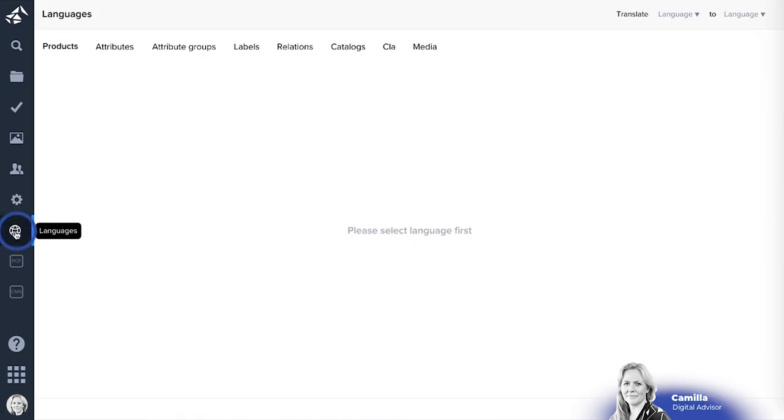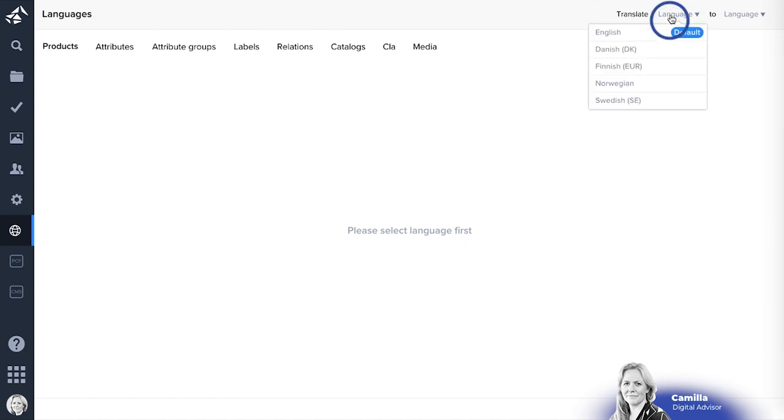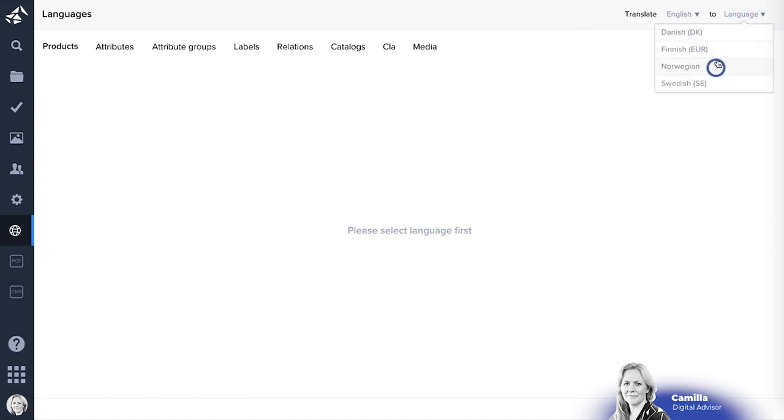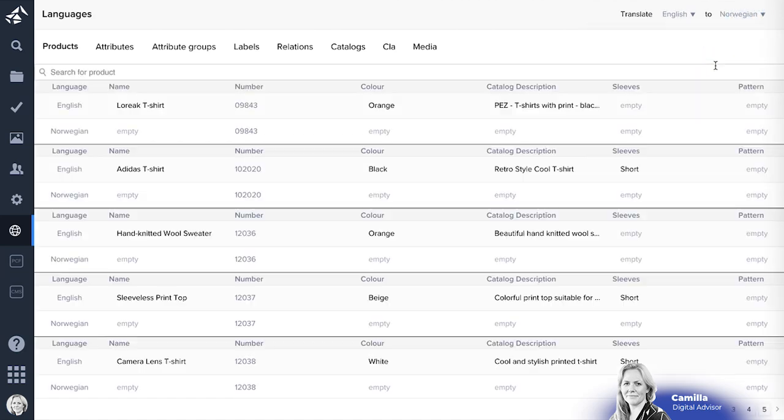The system allows you to translate all different types of attributes, products and information that's imported into the system.